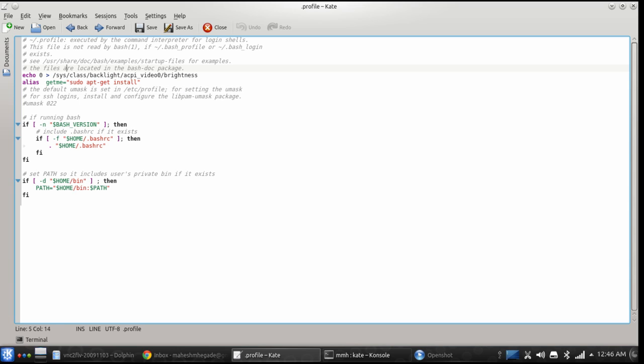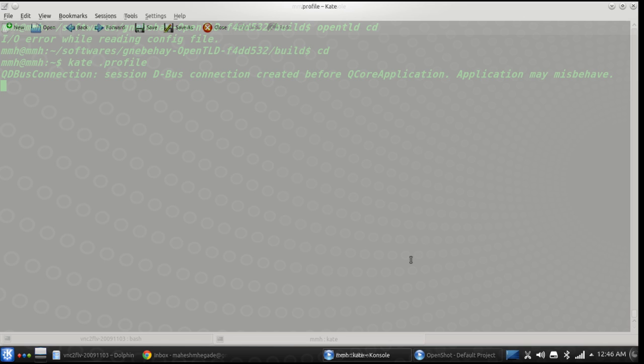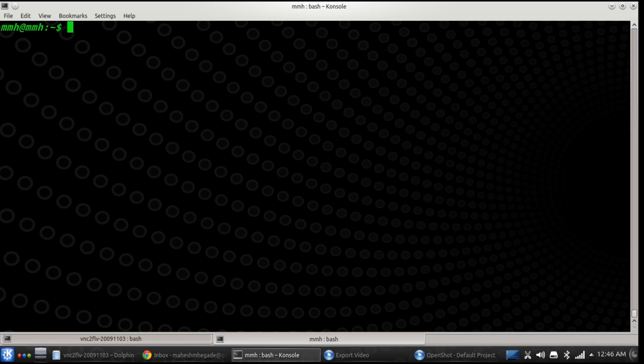You can put some commands in .profile which you want to execute frequently or when you login to your system. That's one use case of .profile.